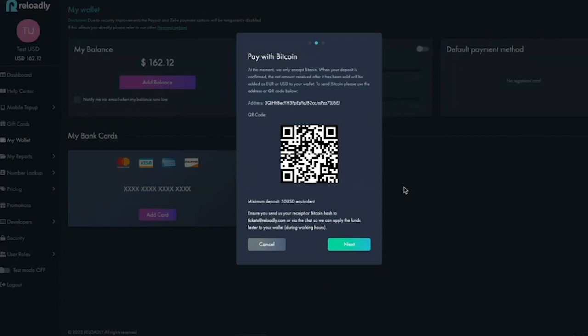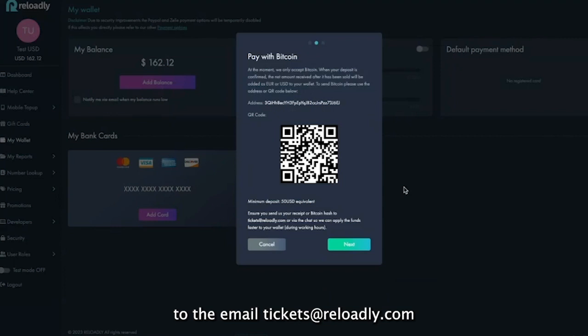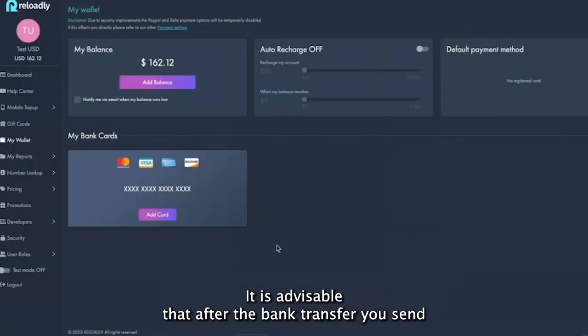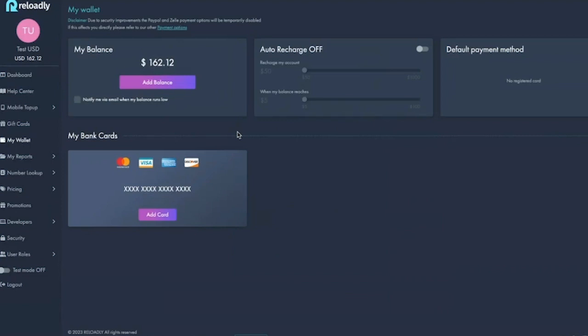Also, for the bank transfer, it's advisable that after the bank transfer you send an email or open a ticket via tickets@reloadly.com.